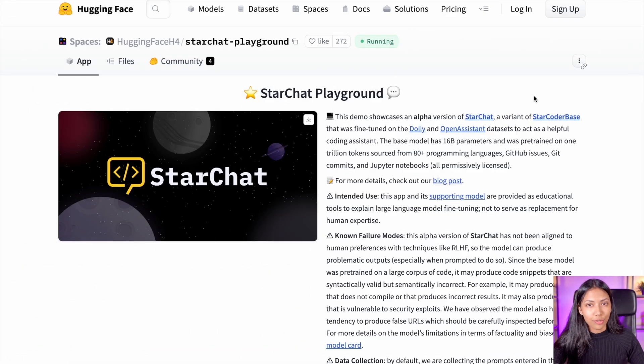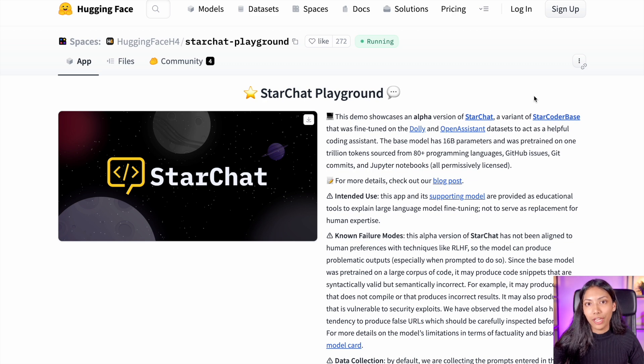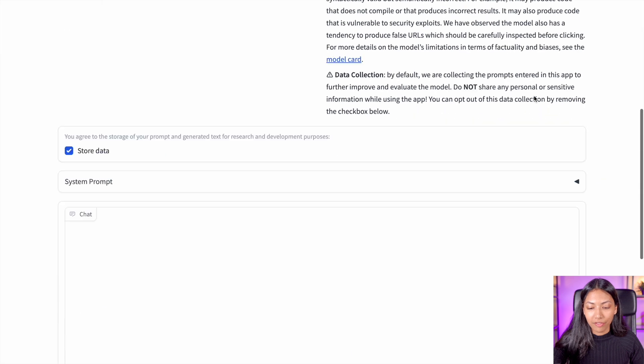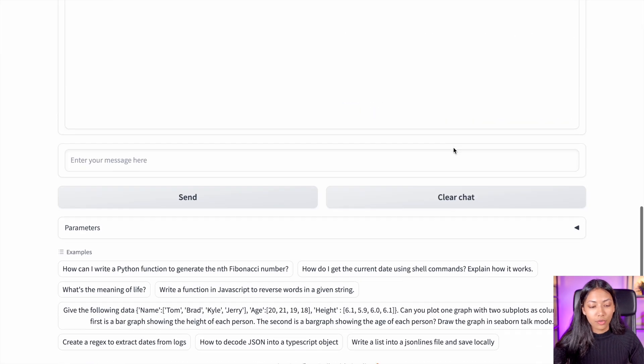To test out StarCoder in a very basic setting, we can make use of the StarChat playground, which has been created by HuggingFace, and we're actually able to give any sort of prompt.